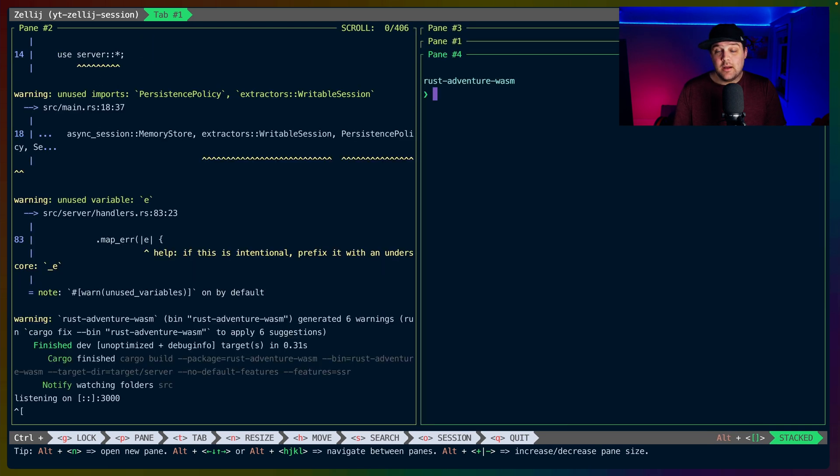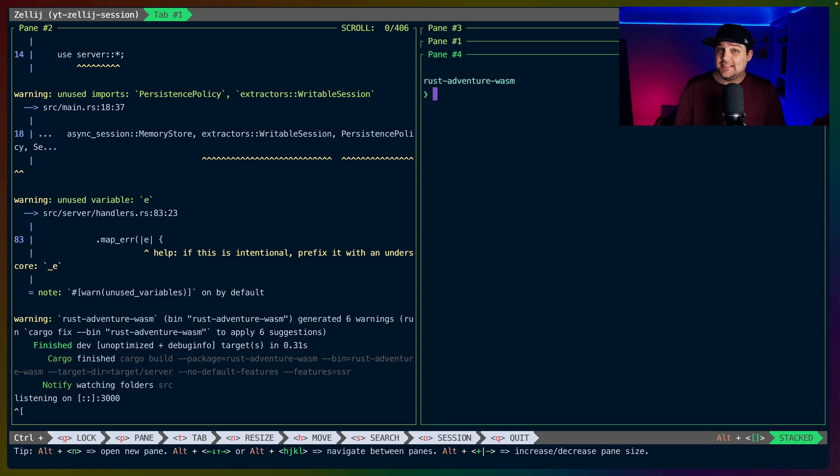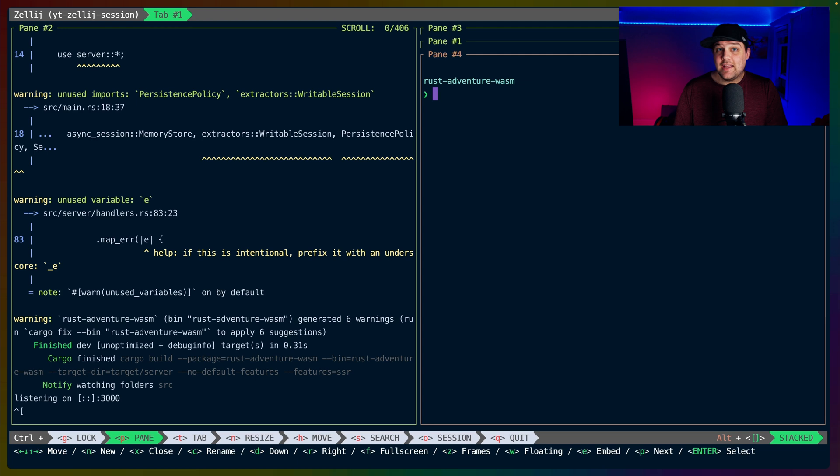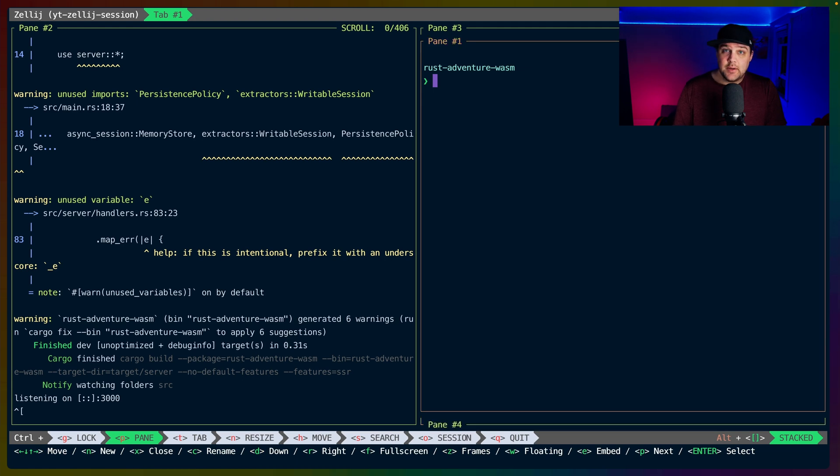The Stacked swap layout allows us to minimize panes we aren't using while still being able to access and see the titles for each of them. If we navigate from one to another, it opens up and shows the others surrounding it.